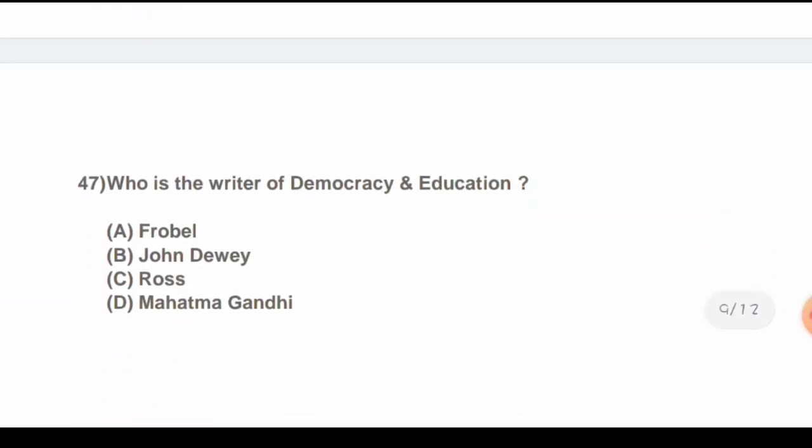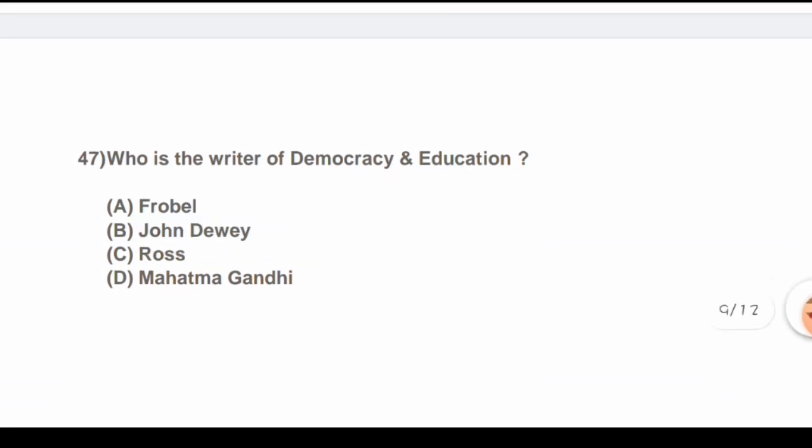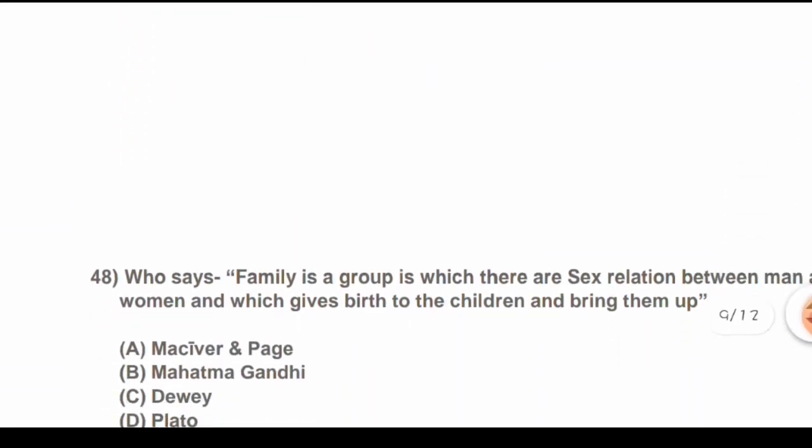Question 47: Who is the writer of 'Democracy and Education'? Options are: A) Froebel, B) John Dewey, C) Ross, D) Mahatma Gandhi. The correct answer is B) John Dewey.